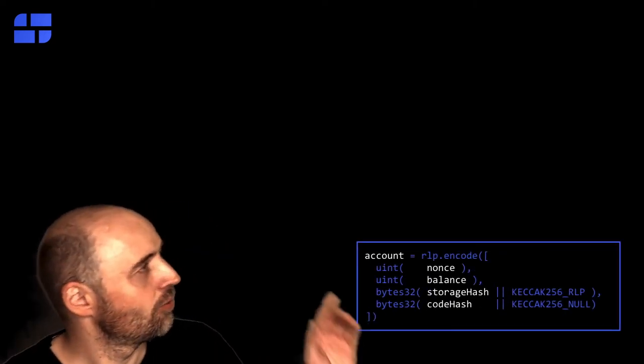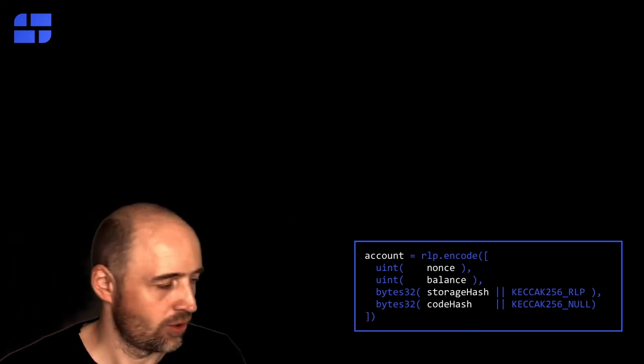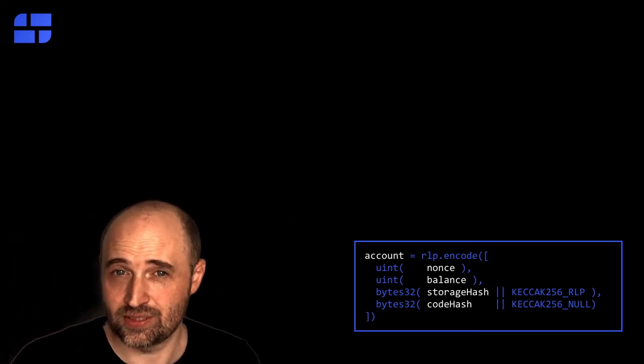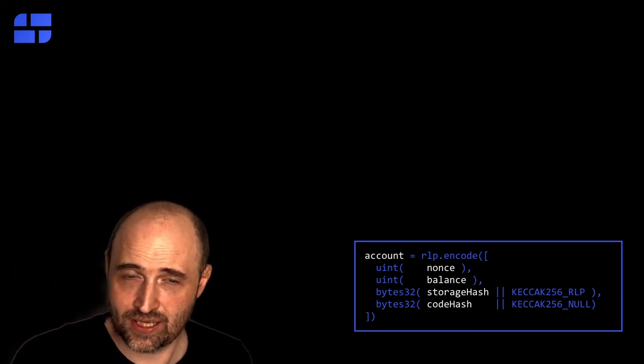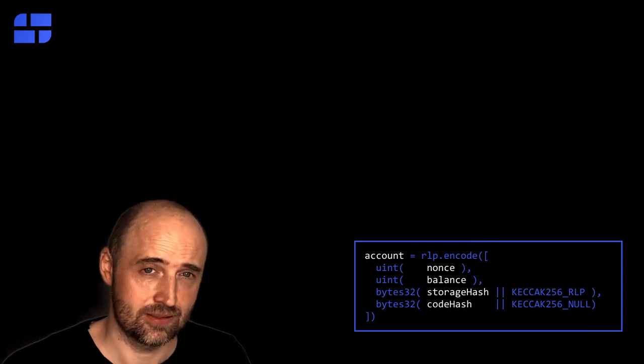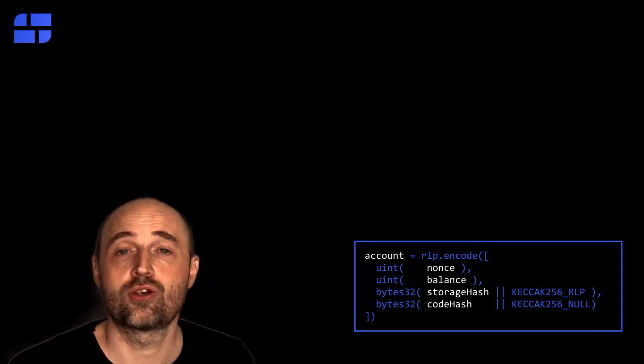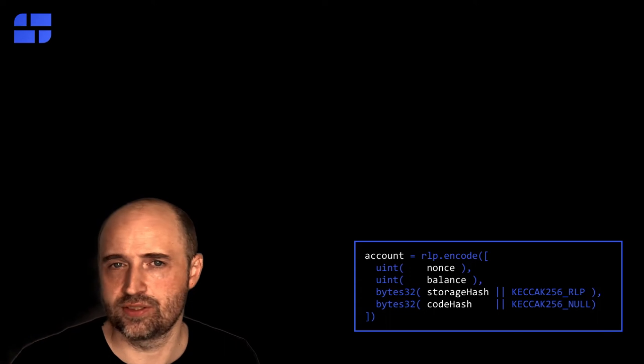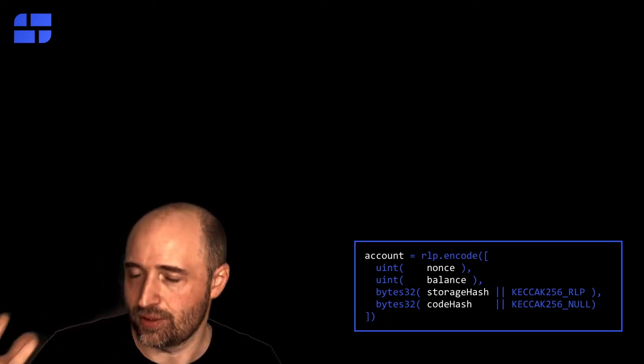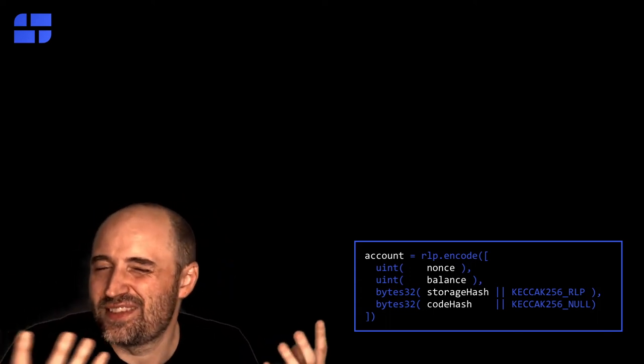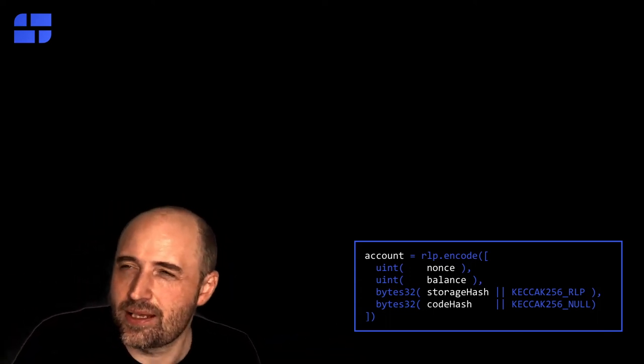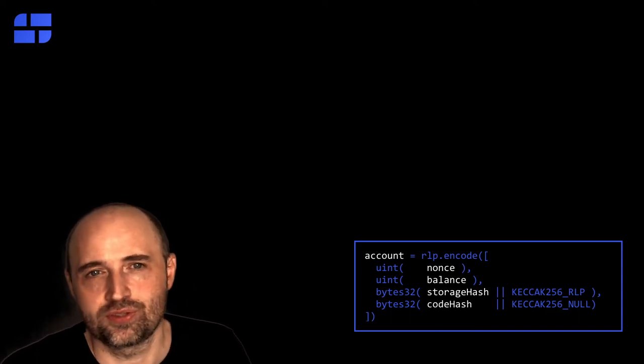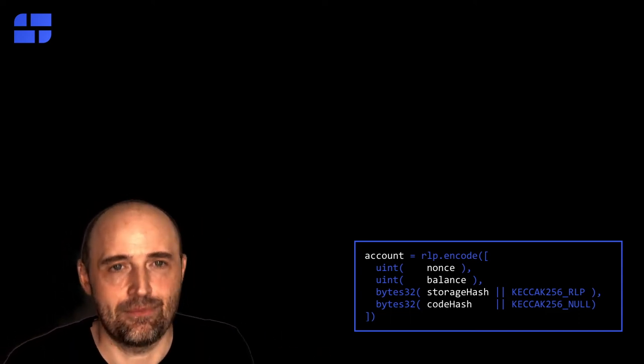The balance of an account, you need to know how Ethereum handles accounts. And accounts are objects with four values. We have the nonce, the number of transactions sent from the account. We have the balance, the storage hash, and the code hash. The code hash is simply the hash of the smart contract code. If it's a simple account, well, it's a constant. It's always the same value. It's the hash of an empty array.